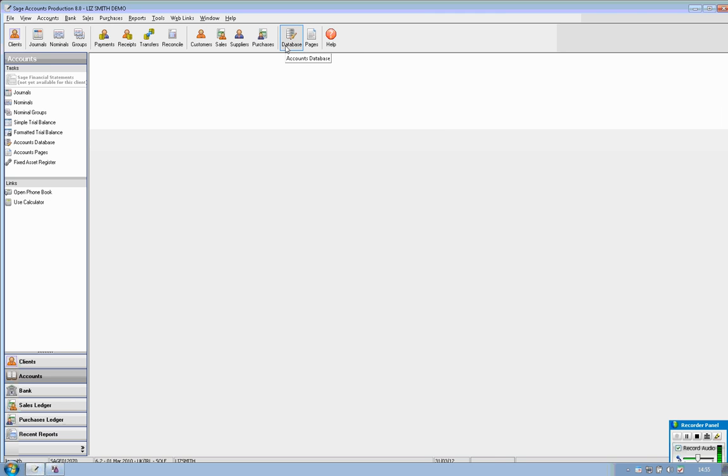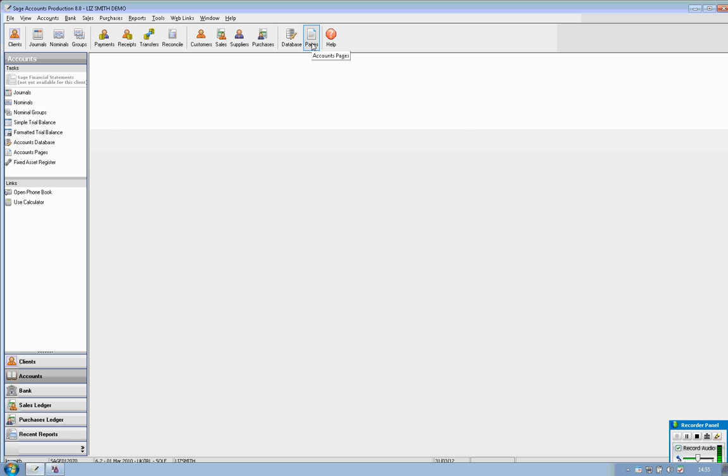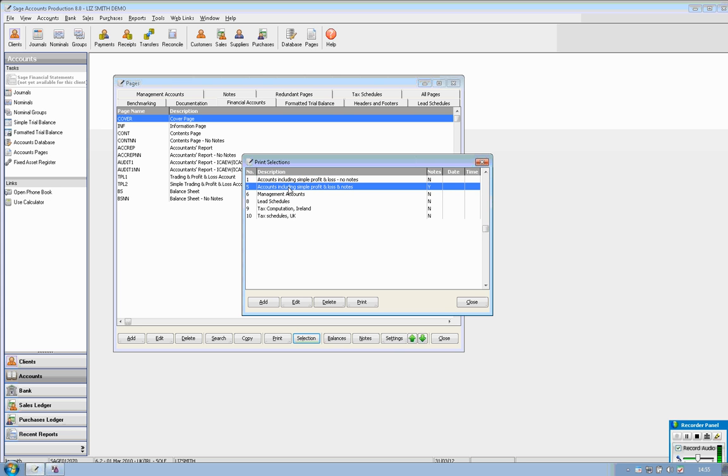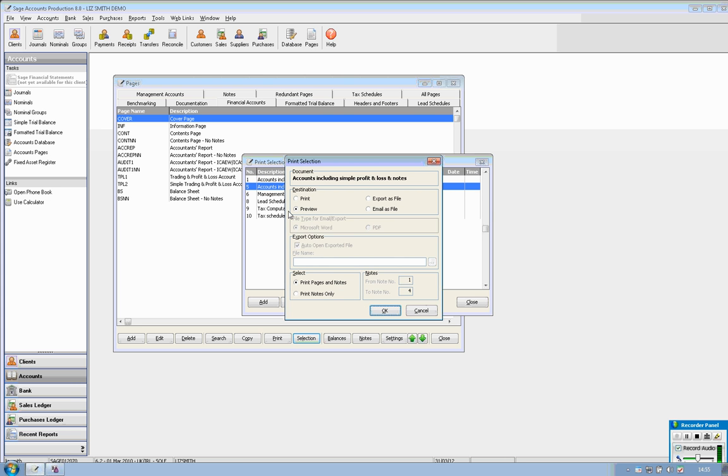So journals and database are the two areas that you enter information to be able to produce a set of accounts for the client and then to run off the accounts themselves come up here to the pages option choose selection along the bottom and you can either have accounts including a simple P&L with no notes or you can include the notes. Click on to print and you do have the option to export to Word or PDF or to email as a Word or PDF file however I'll simply just preview these accounts.